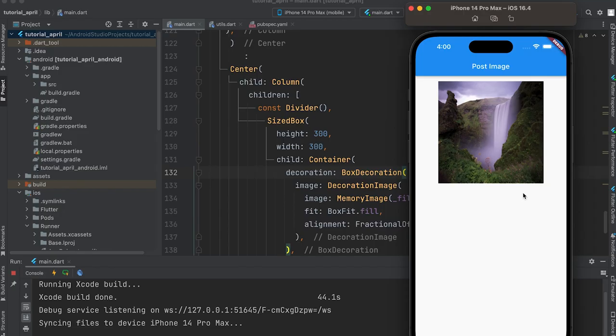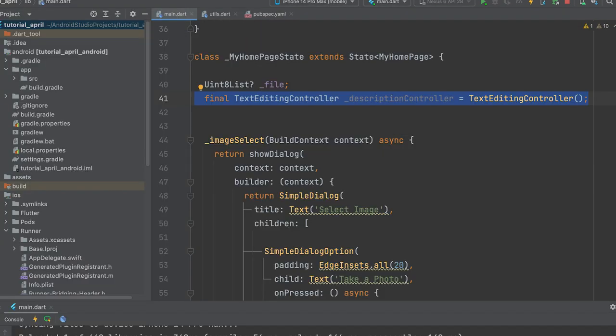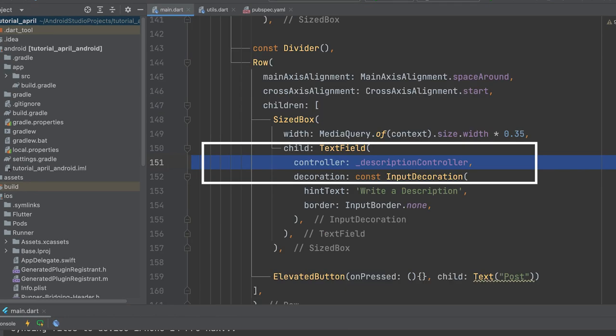To save the description and image, add a description box and an elevated button inside a row widget. Declare a controller variable for the description text field and include it in the text field.